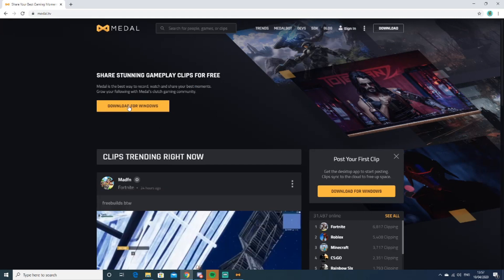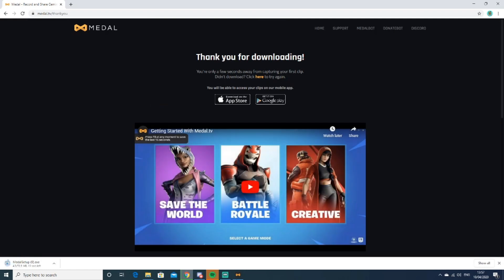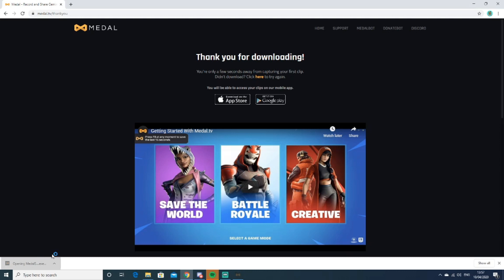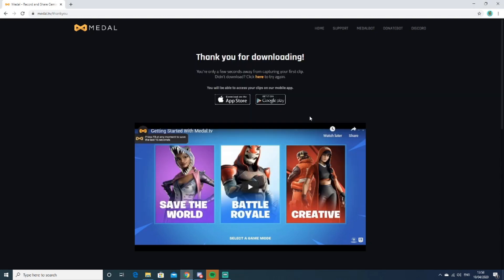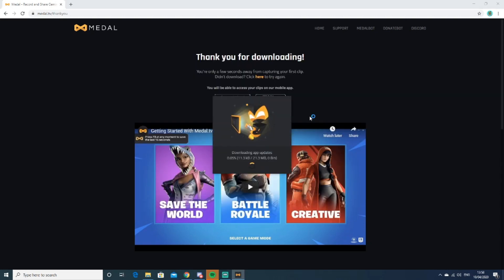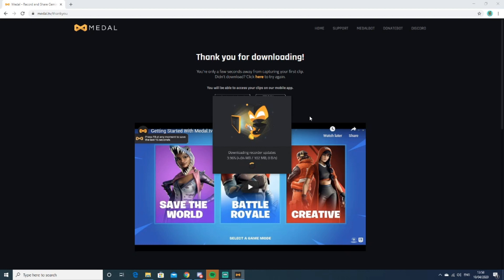You're going to want to download it for Windows. I've already got it downloaded, so it should just pop up. If this did help you in any way, make sure to like and subscribe. It's loading... it's really a quick download.